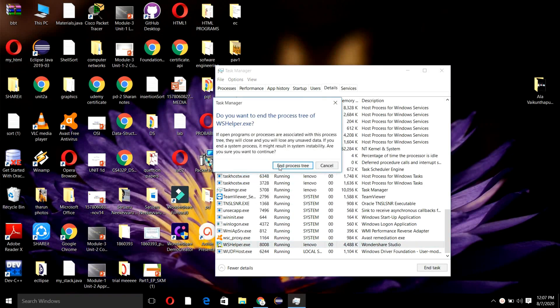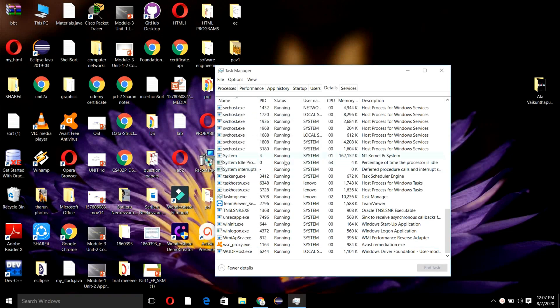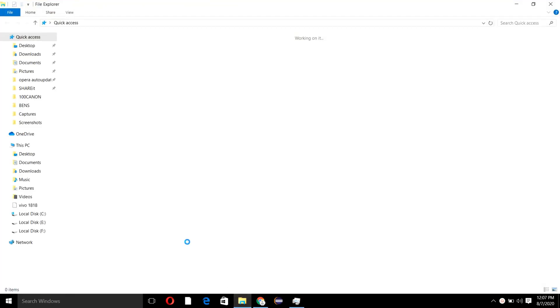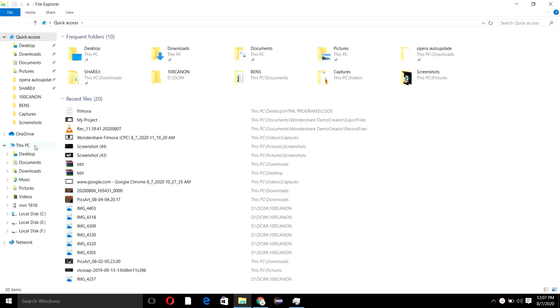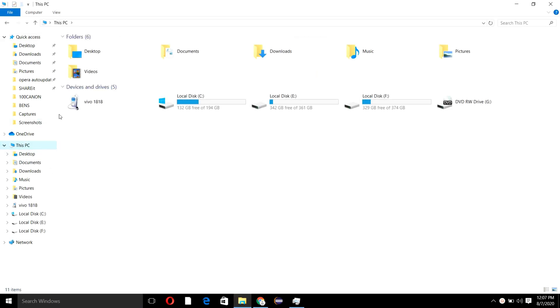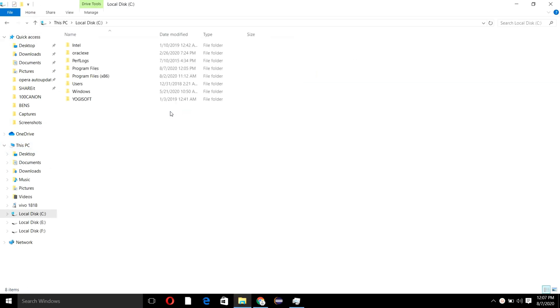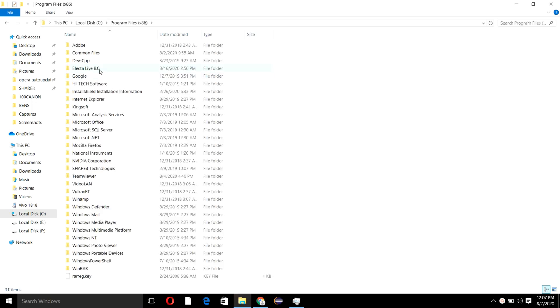Click on End Process Tree. Once you're done with it, open the File Explorer and go to the C drive. Click on Program Files x86 and open Common Files.